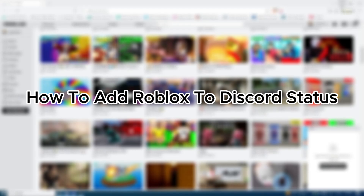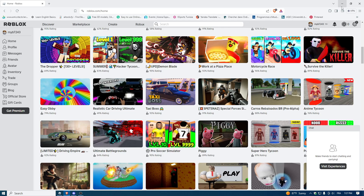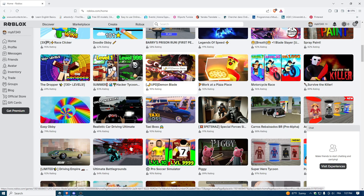In this video I'm going to show you a quick and easy method to add Roblox to Discord status in under one minute. Keep watching till the end. Let's get started — first, open Roblox.